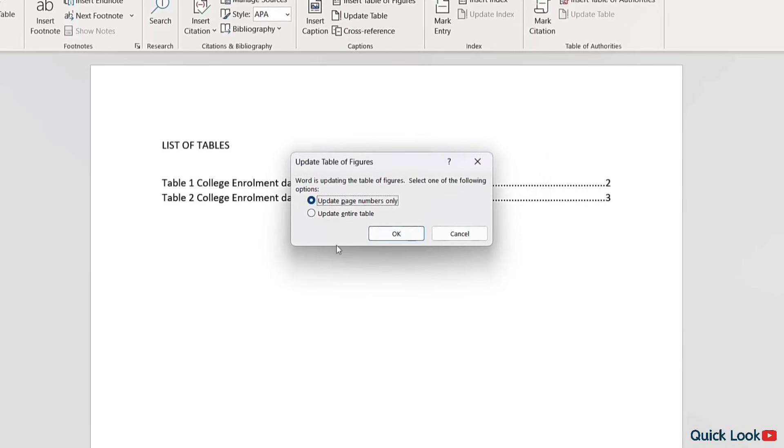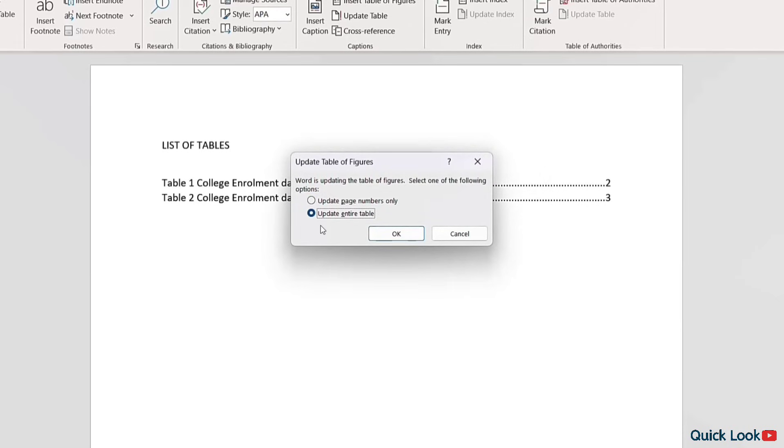Select Update Entire Table and click OK.